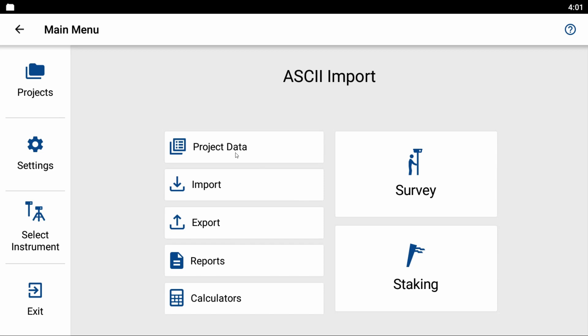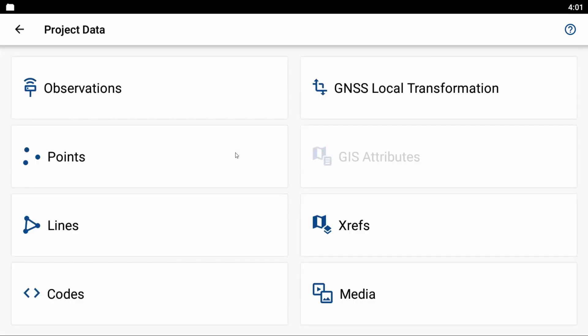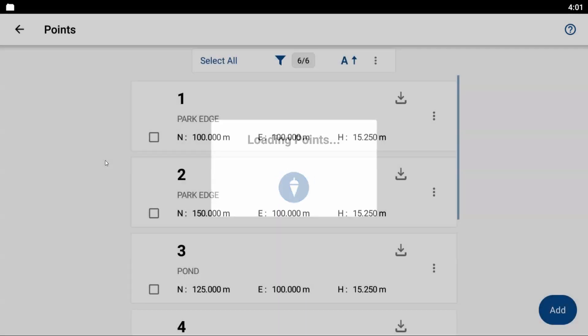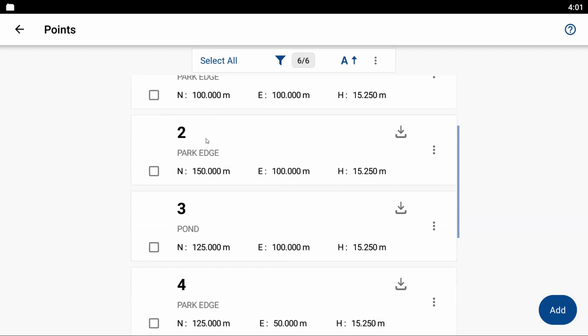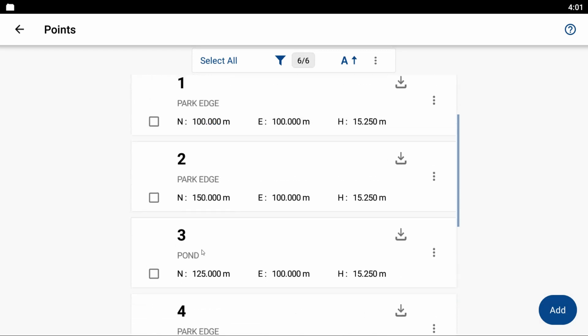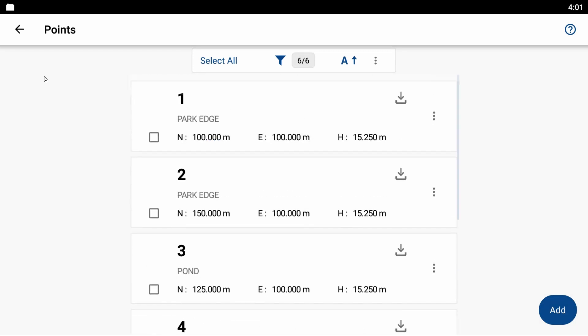So I'm going to hit okay here, and then if I head to my point list here under project data, I can see that I now have six points that I've imported, and you can see they've got a description of Park Edge and Pond, and then there's one without any description whatsoever, but they are now inside of my project.